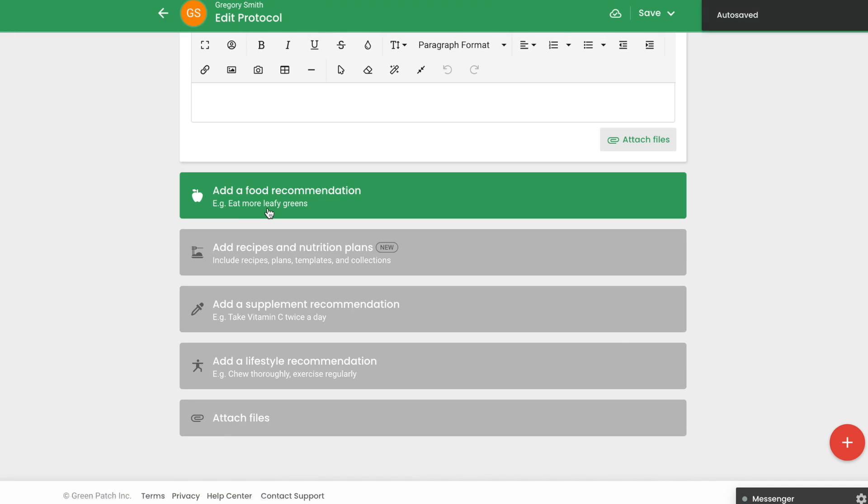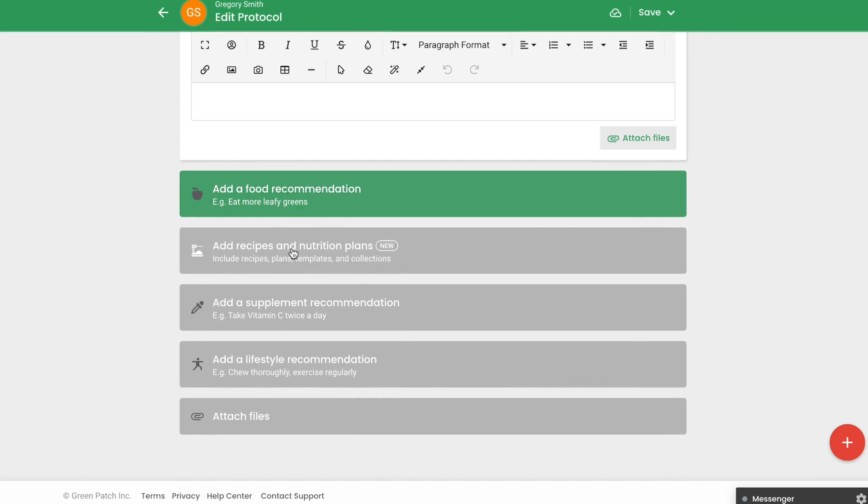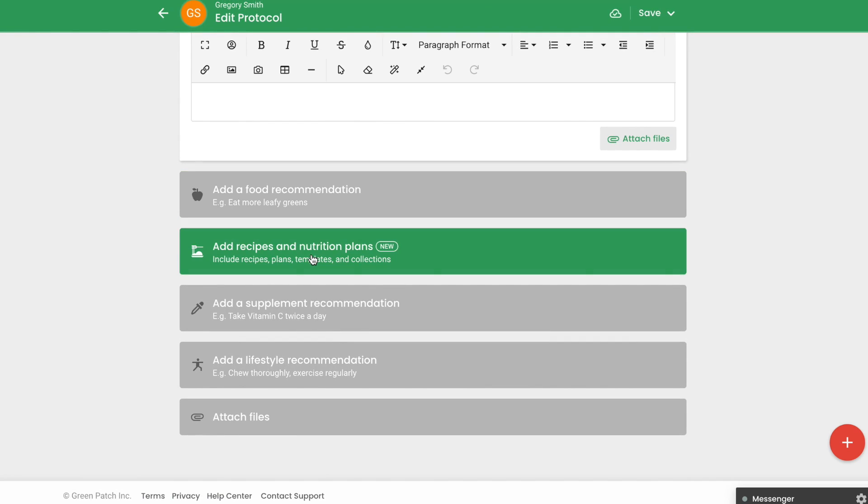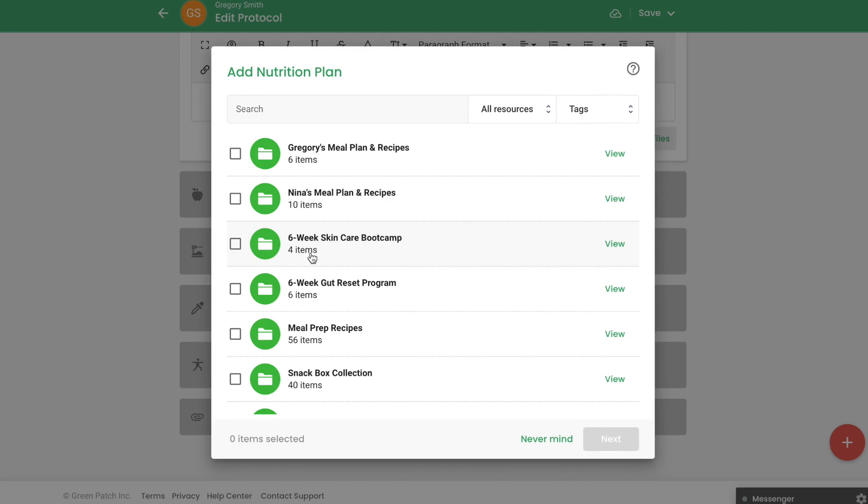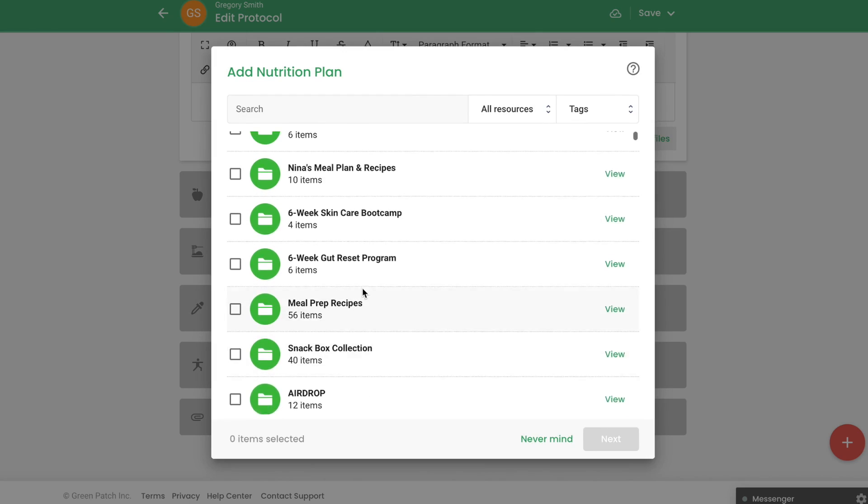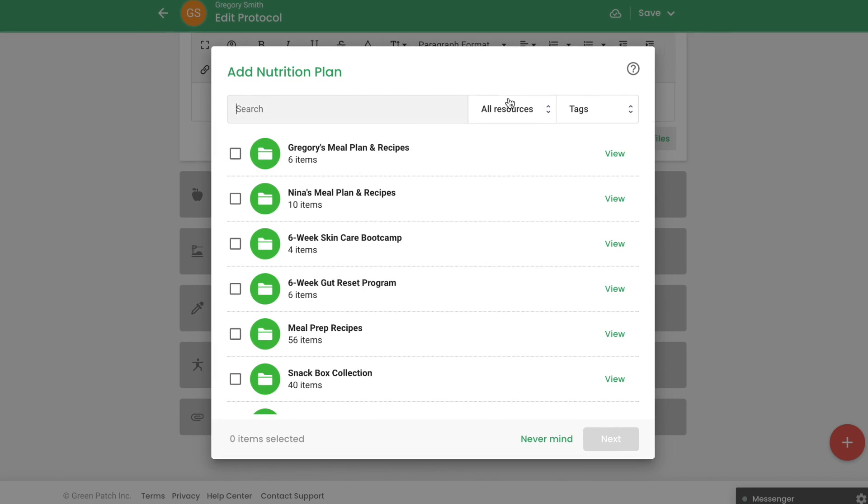To link nutrition plans, scroll down to Add Recipes and Nutrition Plans. You will see all of your recent nutrition plans, recipes, and collections appear. Use the filters on the side to locate the nutrition plans and recipes needed for your client.